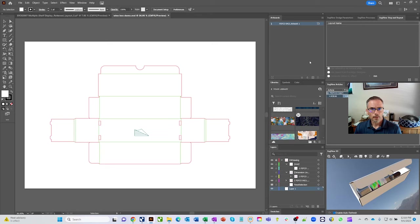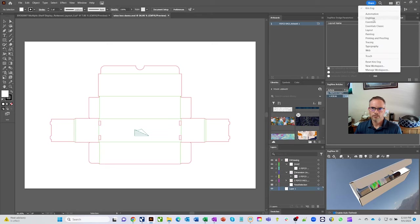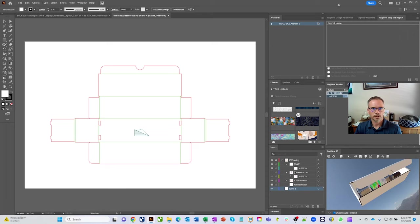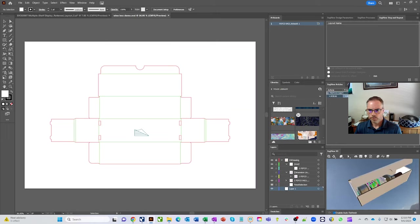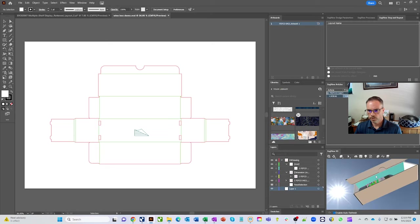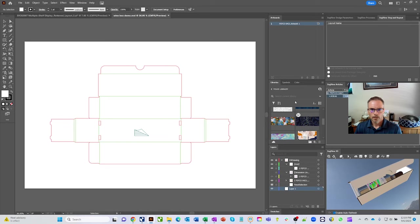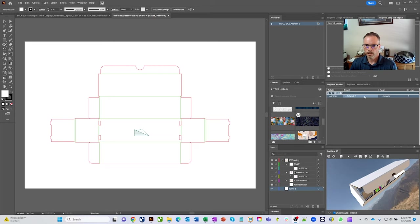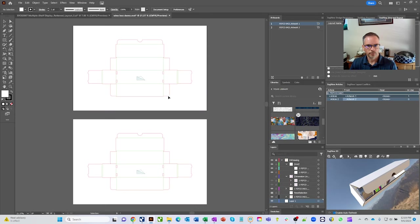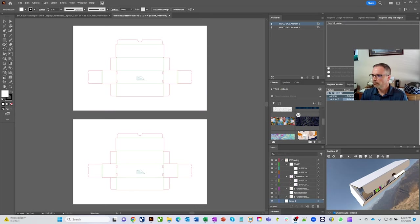Inside Adobe Illustrator, there's an InView workspace with a full plugin. The plugin panels include 3D view (useful on a second monitor), articles for different artworks, and a layout section. Let's create two artworks — clicking New Article creates a new article with a new artboard. We'll call it Artboard 2, giving us two artboards for different artwork versions.